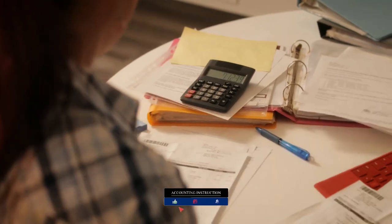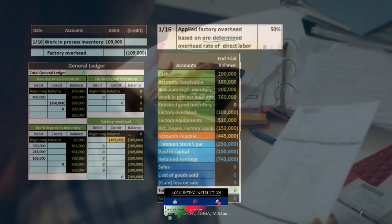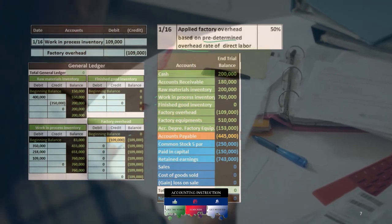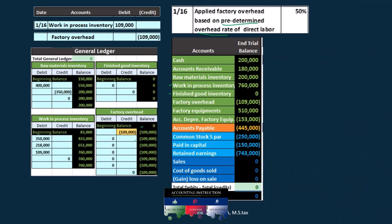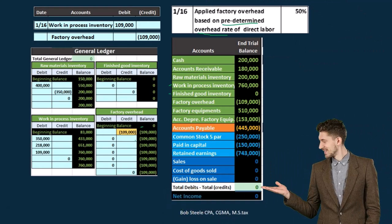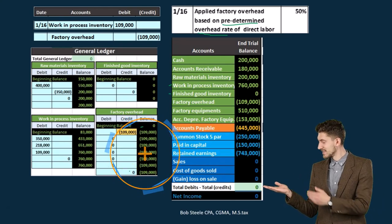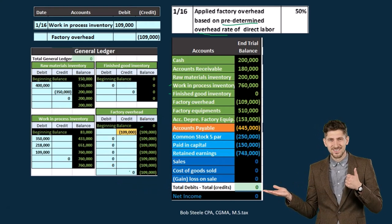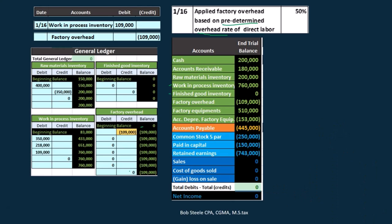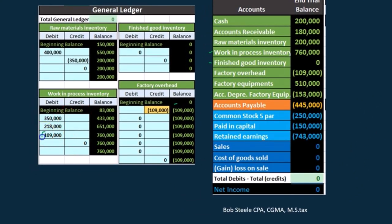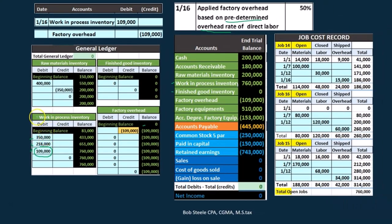We actually have negative factory overhead because we allocated stuff out before we recorded the factory overhead. We're going to put the stuff into factory overhead in the next few journal entries, and then we should end up close to zero. The other side goes into work-in-process, which now contains direct material, direct labor, and factory overhead — and we'll need to allocate that out by job.